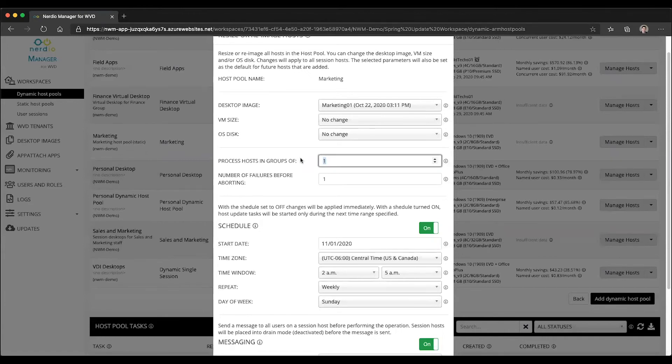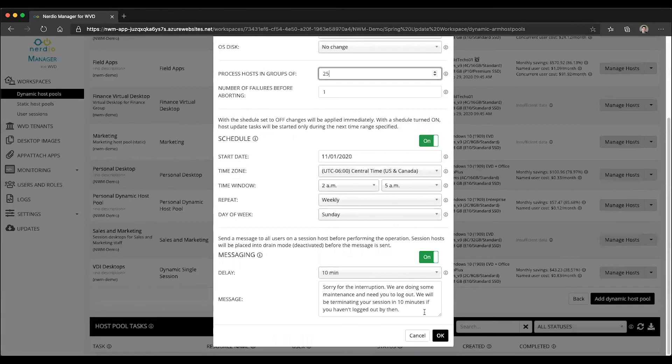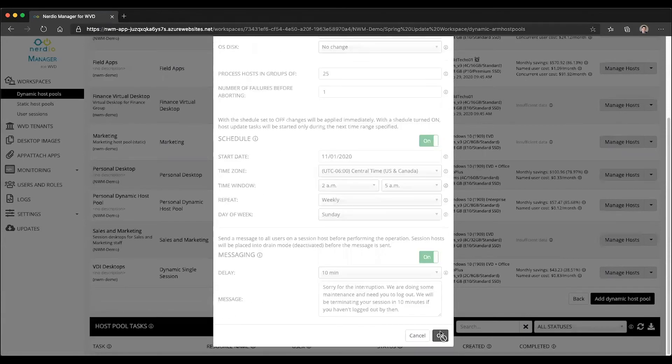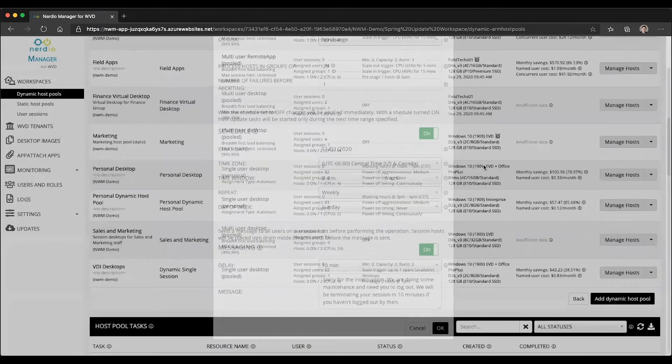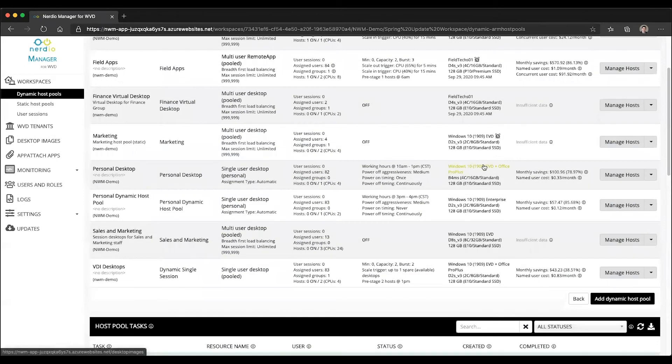If I have, let's say, 100 hosts in the host pool, I may want to run this in groups of 25. So there'll be four groups of 25. Once I click OK, you will see the little alarm clock icon indicating that there is a scheduled task next to this image.